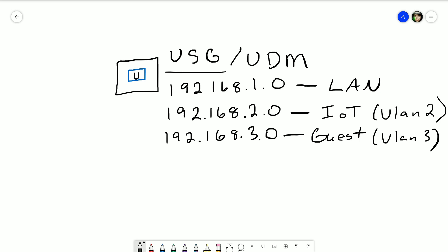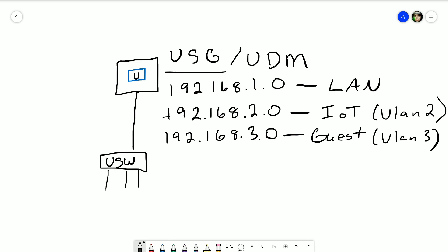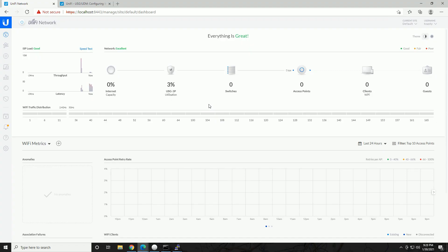With a security gateway, you would assign these to an external switch like a Unifi 8-port switch or Unifi Switch Lite, and then assign the VLANs per port for the networks you want them to be a part of. If you have a dream machine, you have those ports built in — I believe there's four of them — so you can assign them directly to the dream machine itself. Let's go ahead and jump into it.